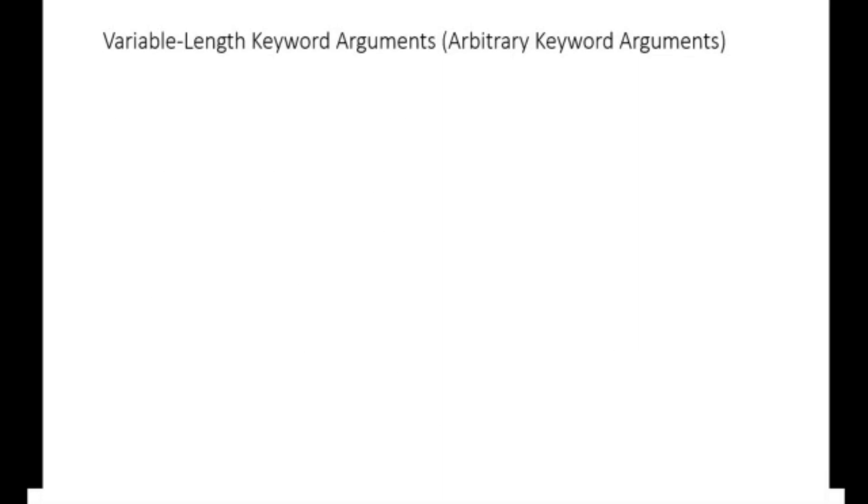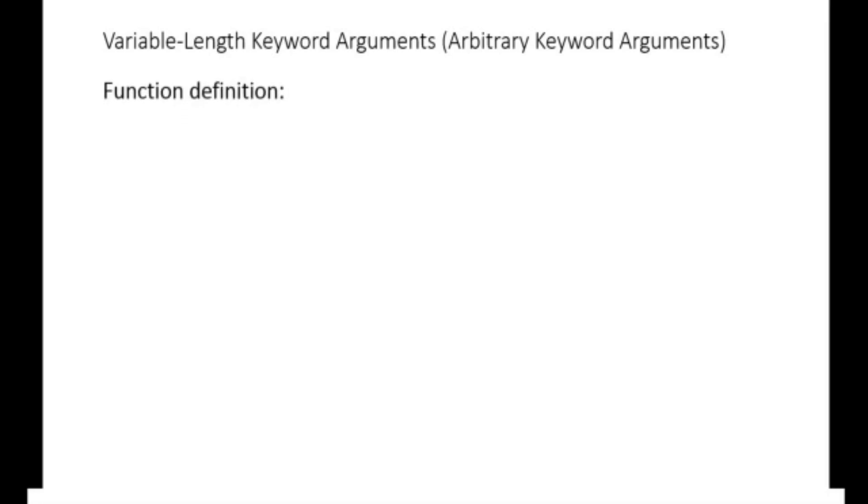You can use the double asterisk operator before an argument name to allow a function to accept a variable number of keyword arguments. These arguments are passed as a dictionary in the form key one colon value one comma key two colon value two and so on.